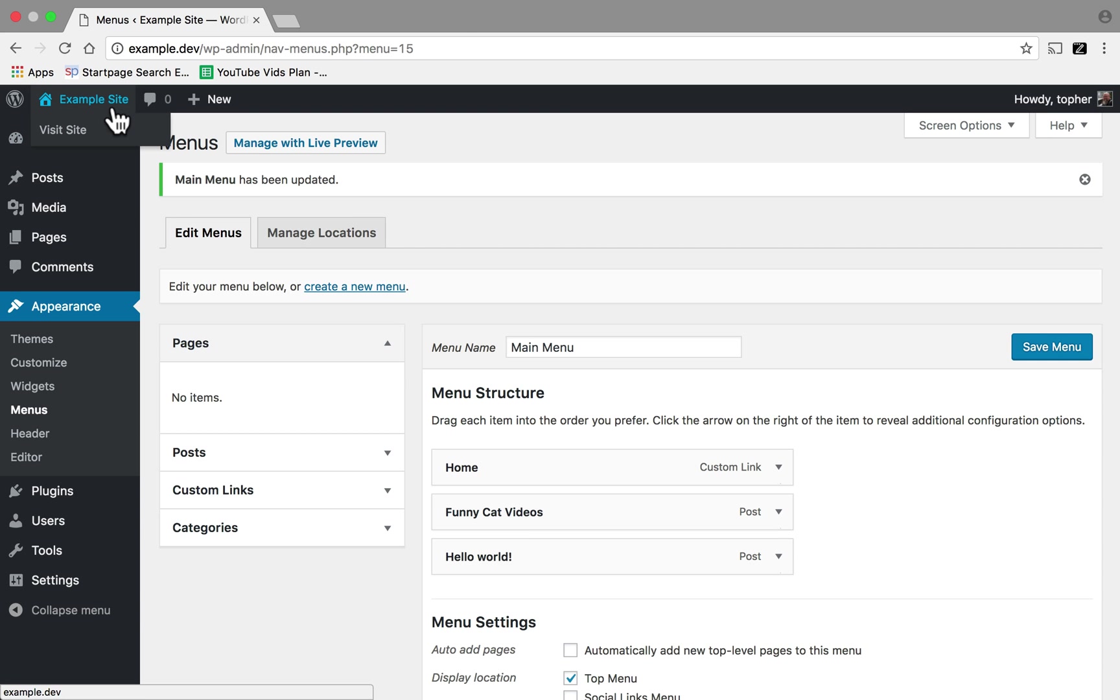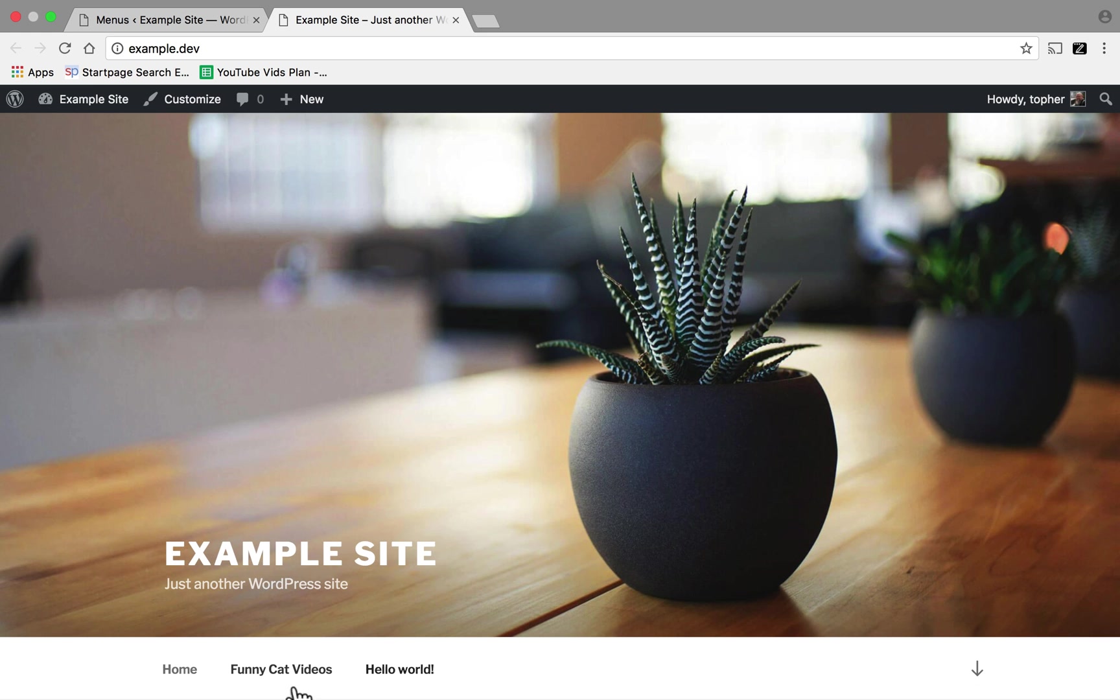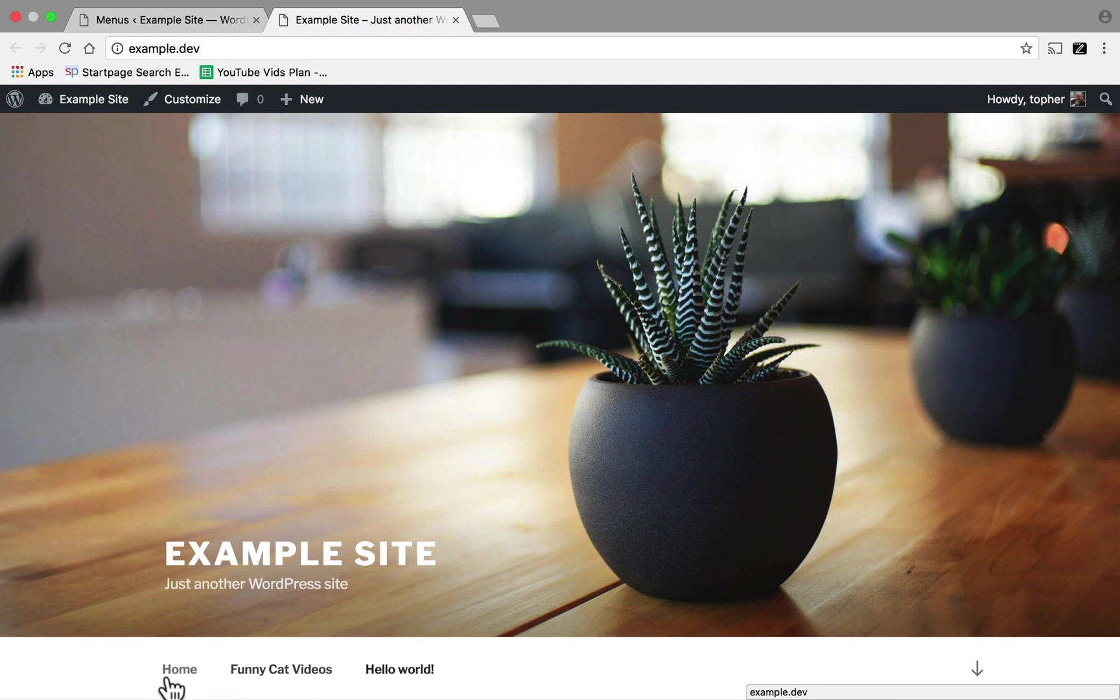Now if I go look at the front of my website, you'll see my menu right there.